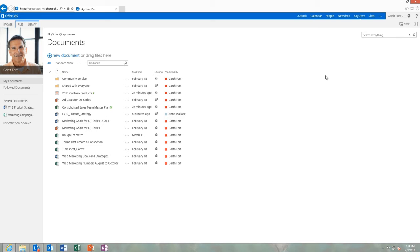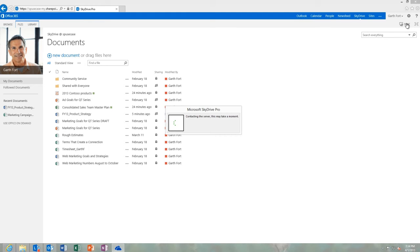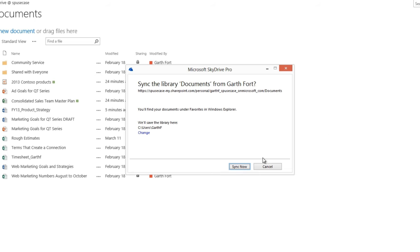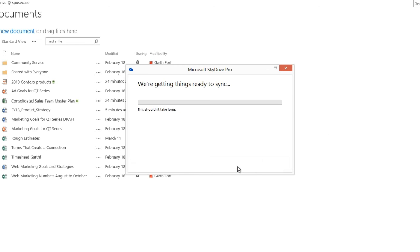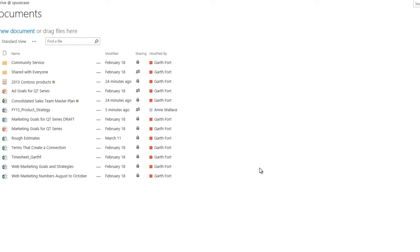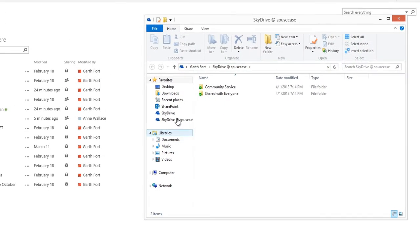You can also sync documents uploaded to SkyDrive Pro on your local computer. This way, you always have access to your documents, even when offline. You can keep working on content while on the go, with changes automatically uploaded when you're back online.